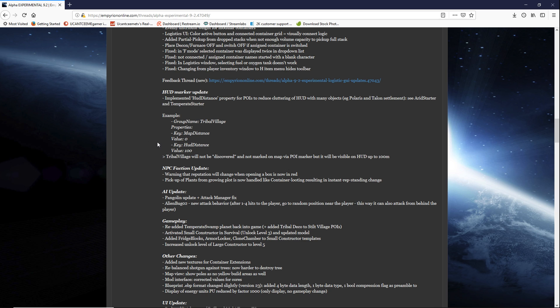Some of you guys have a better understanding of generating your worlds and generating planets. You can explain that. Hit me in the comments. Let me know what is up with that. Says tribal village will not be discovered and not marked on the map via POI but will be visible on HUD at up to 100 meters.